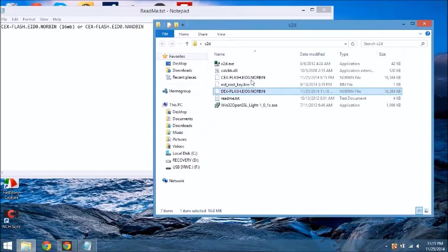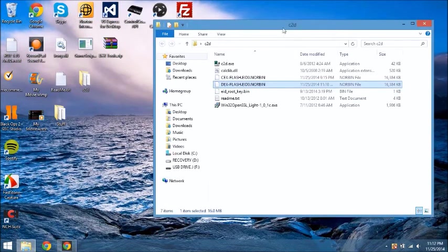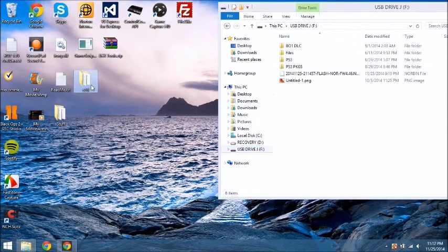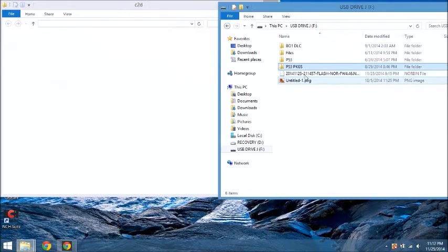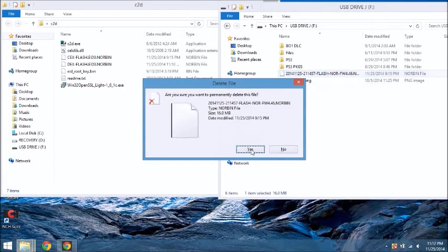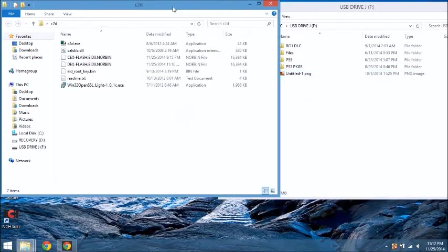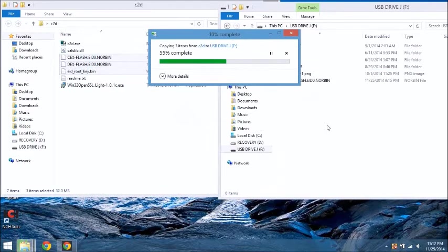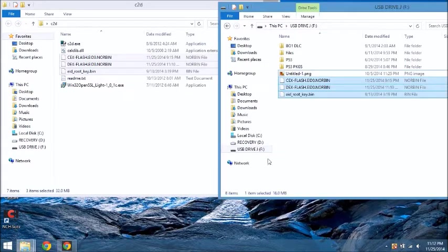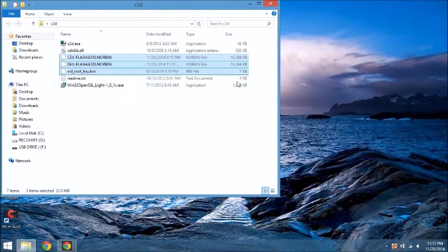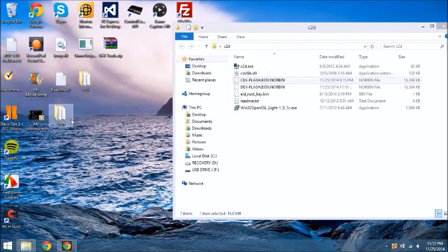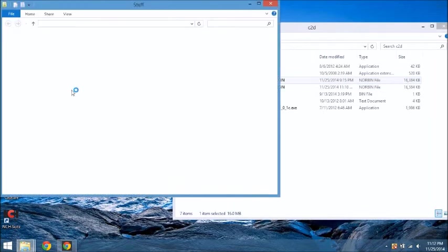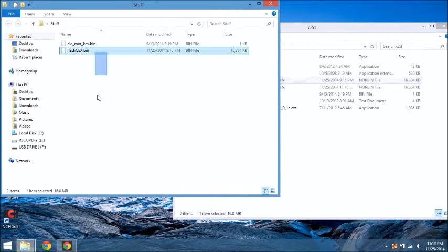So now going to go ahead and open up your USB again, and it's always good to keep your original files, but in this case we already have it in the stuff folder, so I'm going to go ahead and delete it off my USB. And we're going to put the eid, the dex flash, and the kex flash. We're going to copy it and we're going to paste it into the root of our USB. Has to be the root. So there's our files on the root of our USB. We can exit that.